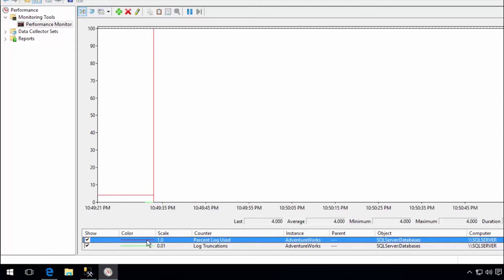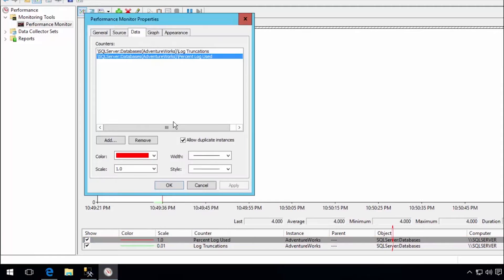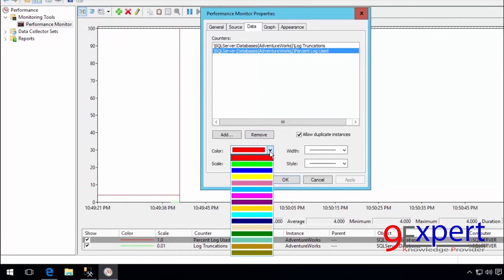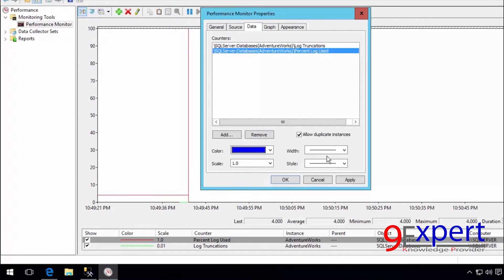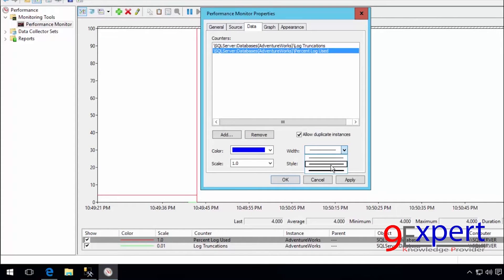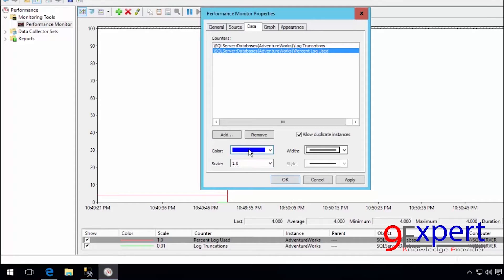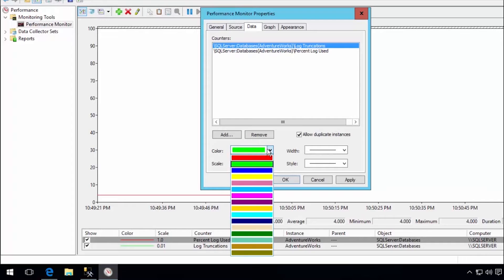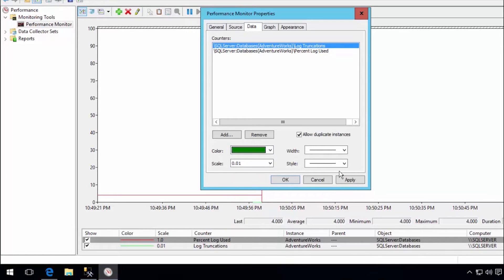I select the '% Log Used' counter and open its Properties to change the color to blue and increase the line thickness. For the Log Transactions counter, I set the color to dark green and set the line thickness to maximum.